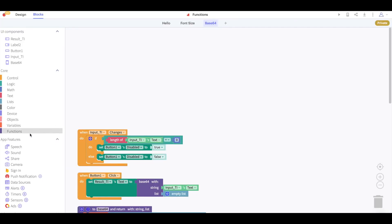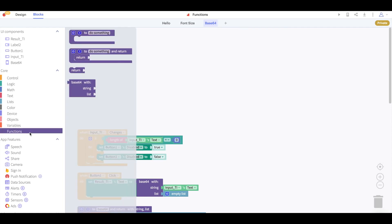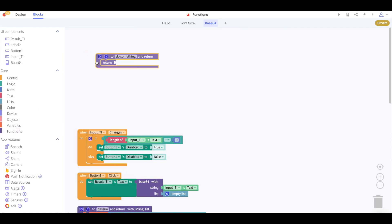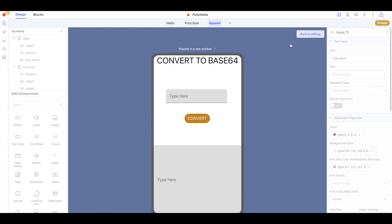To create a function that returns an output simply get this block from the function drawer that has a return block. The value that is returned will be the output of your function.